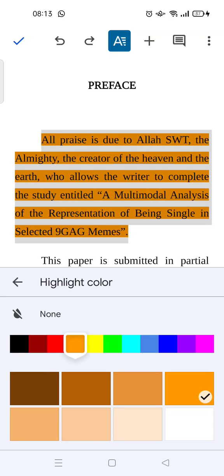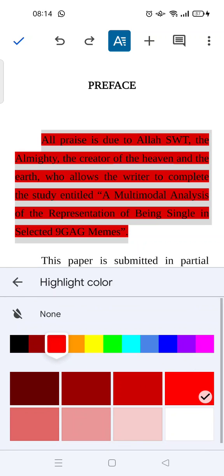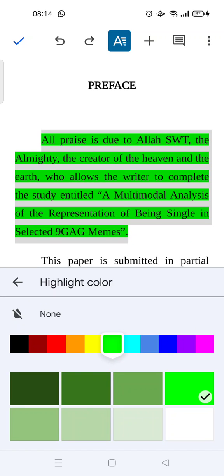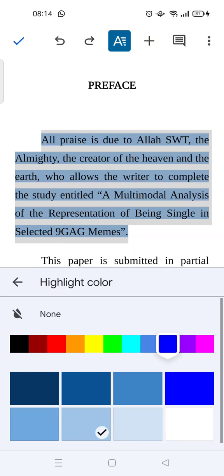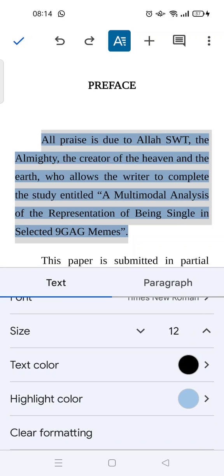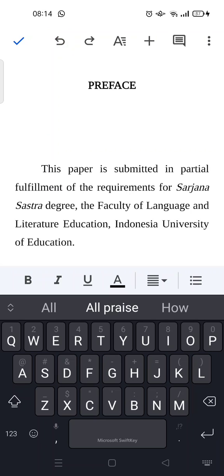For example, when you choose red you can see there are a lot of red shades that you can choose from. I'm going to change it to blue — this blue. So just like that, the highlight color has been changed.